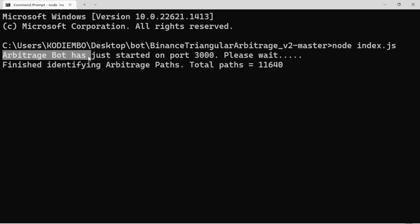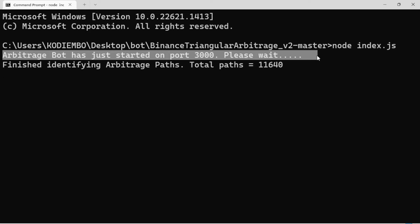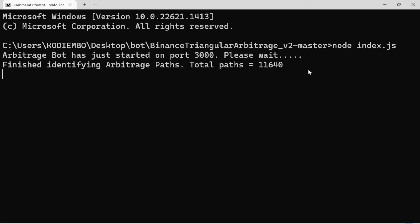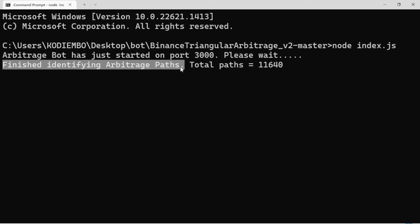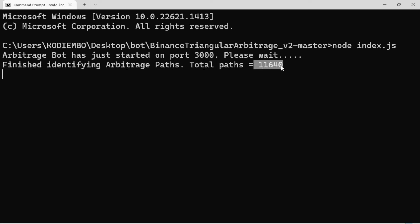The message says: 'Arbitrage bot has just started on port 3000. Please wait.' You'll have to wait for a moment—less than five minutes to load. Then after finishing, it will give you information: 'Finished identifying arbitrage paths.' For me, it has identified 11,640 paths—those are paths for arbitrage opportunities.